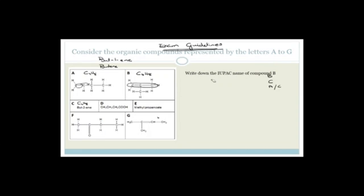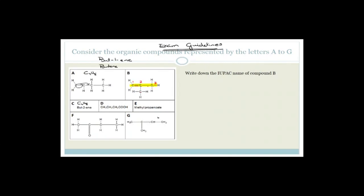Write down the IUPAC name of compound B. The main chain runs straight across — it is three carbons, so it is propene. We don't need to specify the position of the double bond because it's on the first carbon. There is a methyl group on carbon 2, so the IUPAC name is 2-methylpropene.